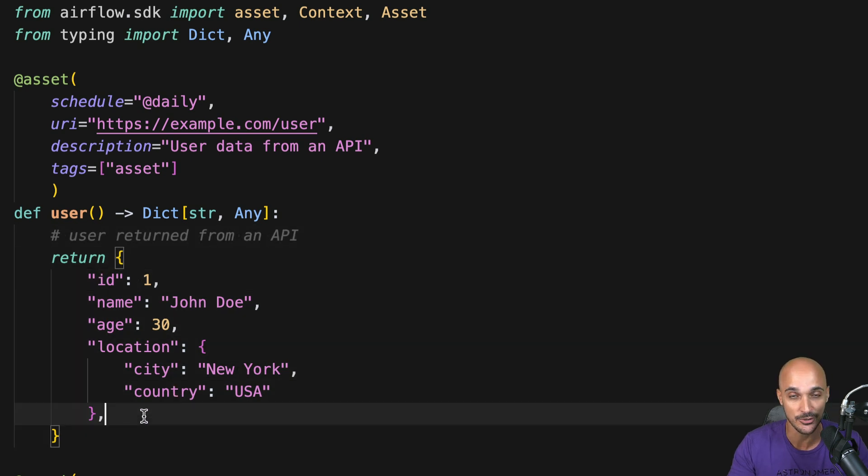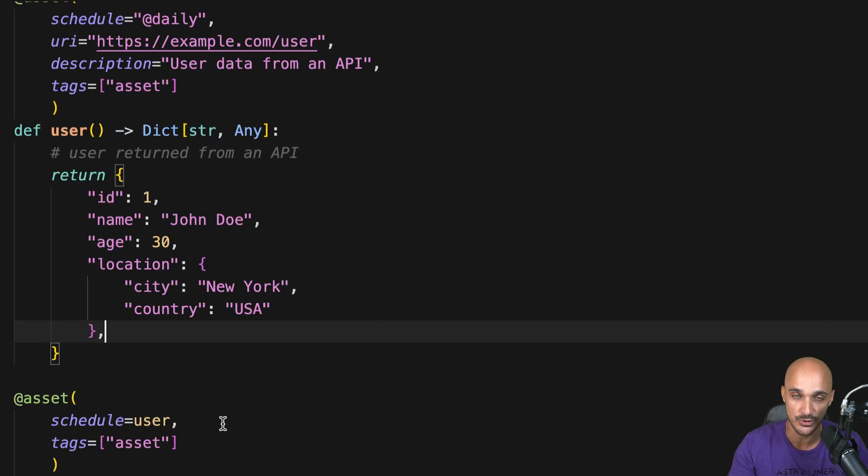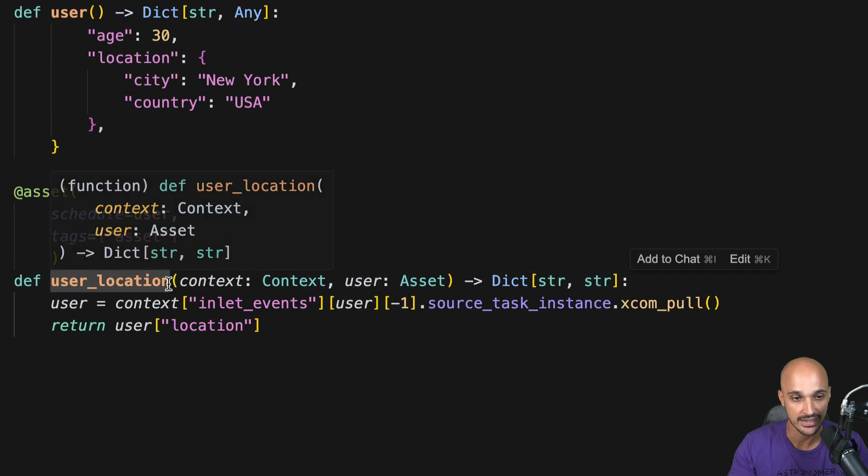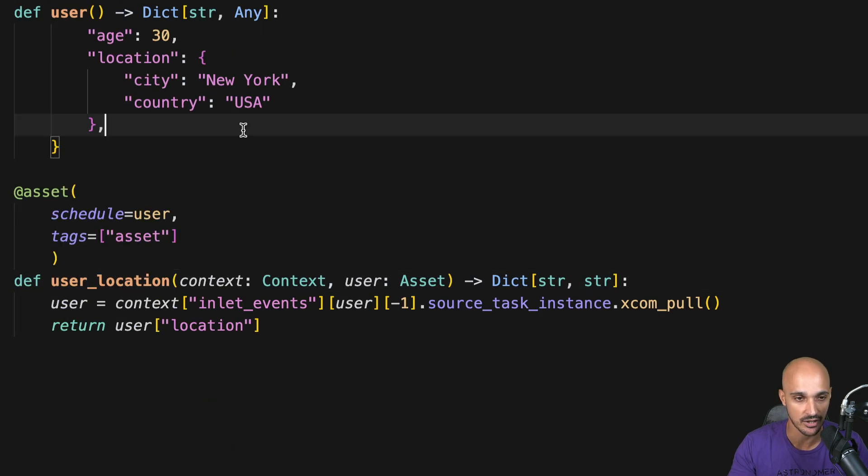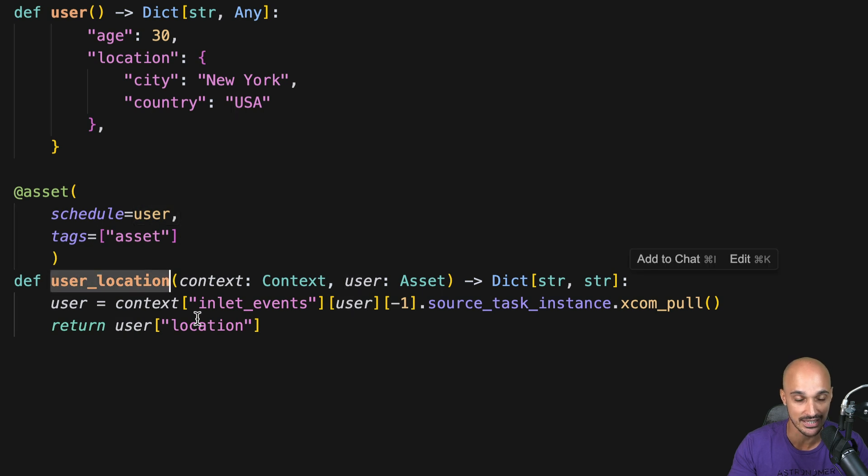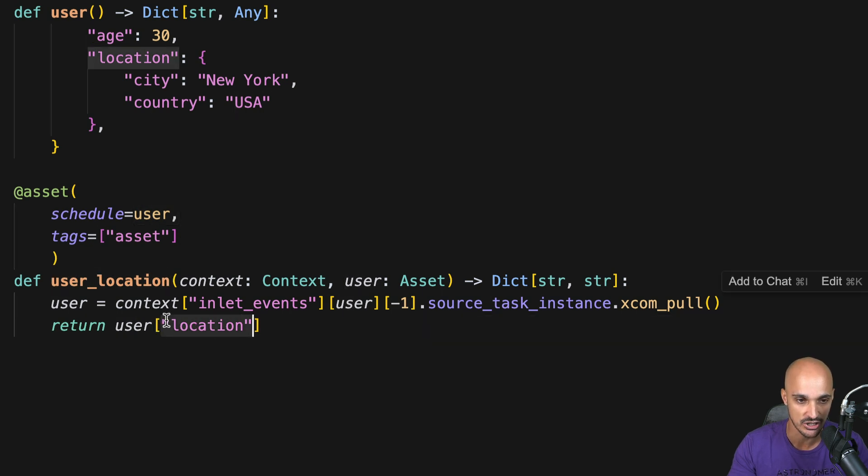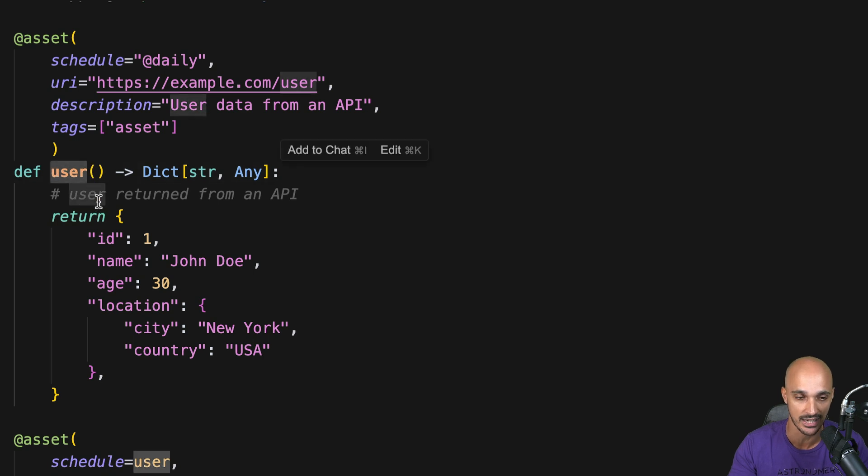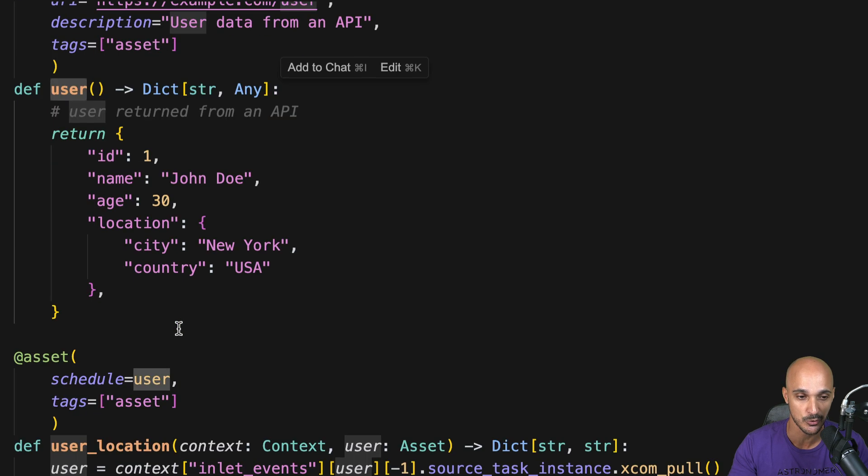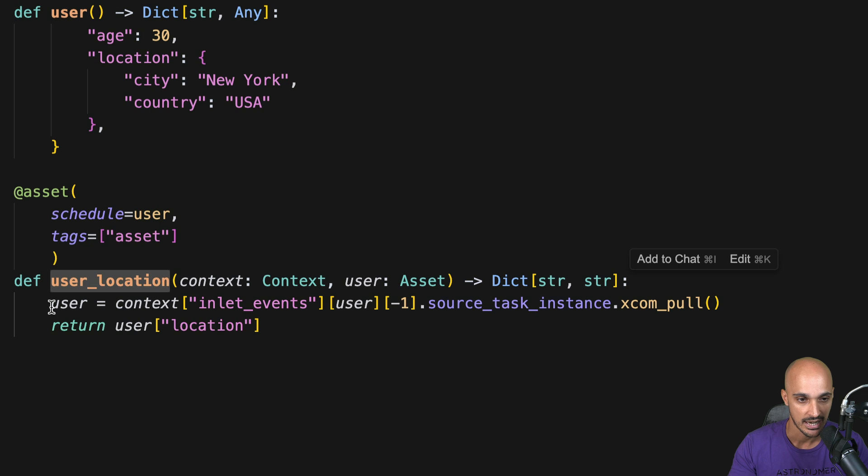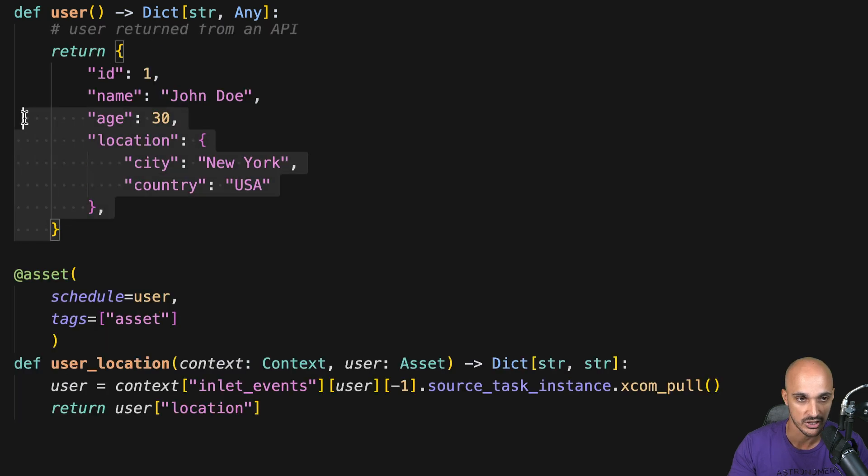Next, under the user asset we have another asset which is user location, and this one depends on the user asset. Why? Because the user location asset returns the location of the user. So it means that as soon as the user asset is materialized that triggers the asset user location, and here we are getting what the user asset returns. The dictionary corresponding to the user and then we extract the location.